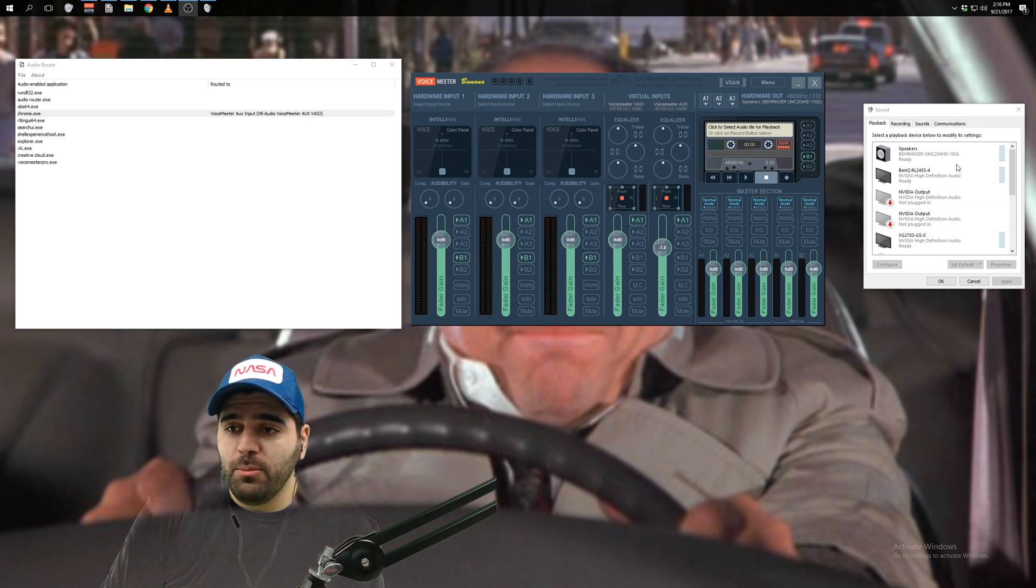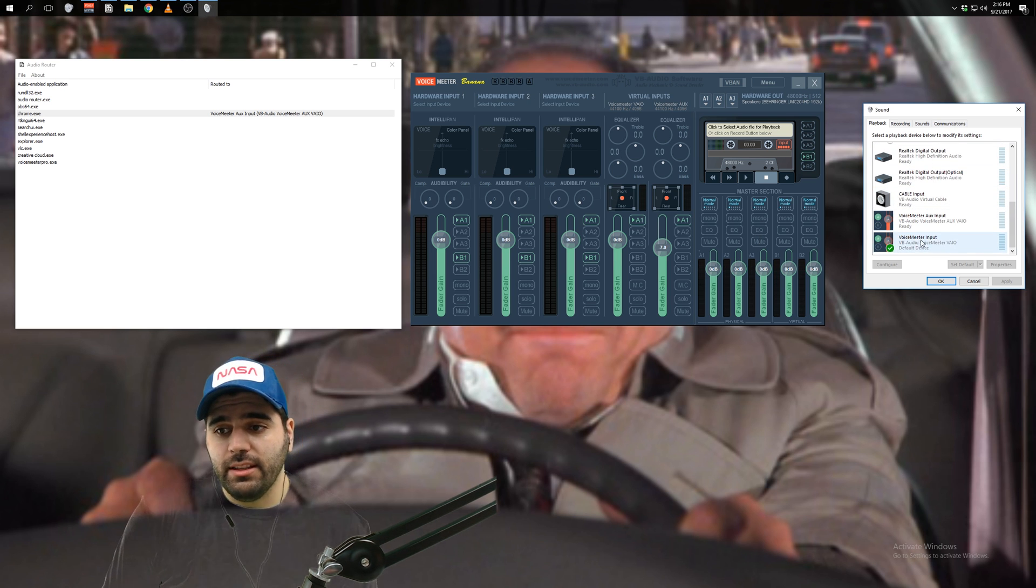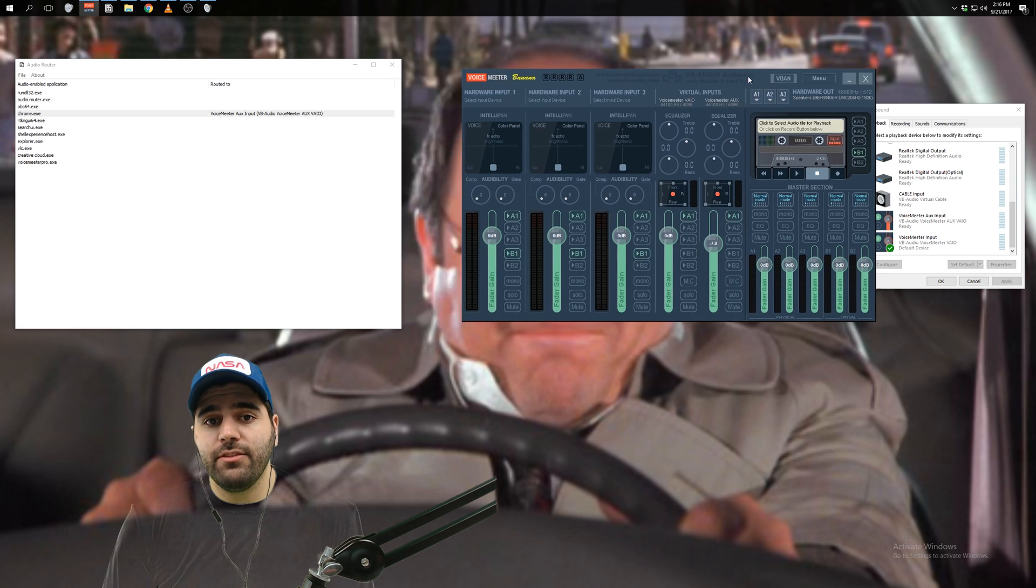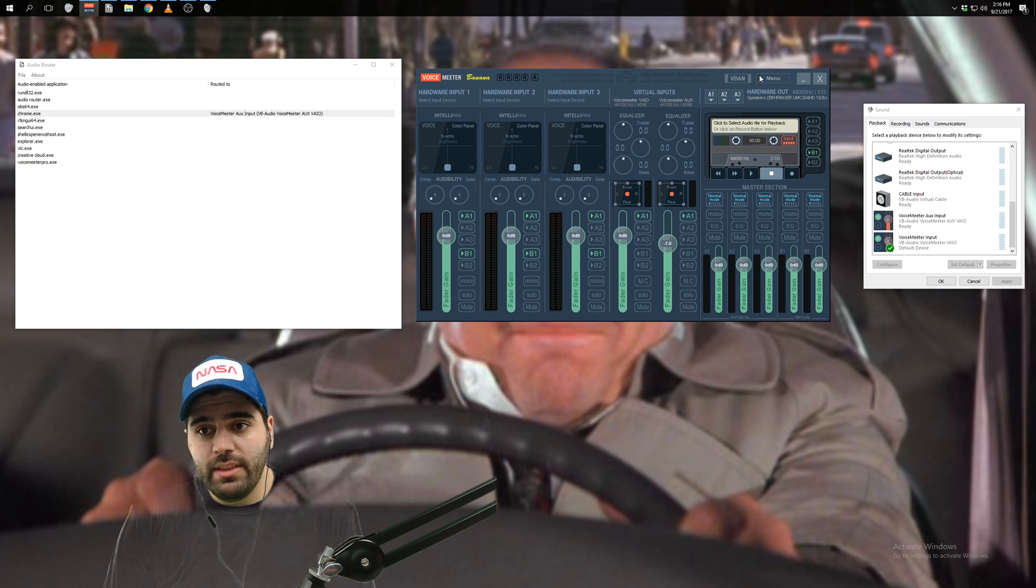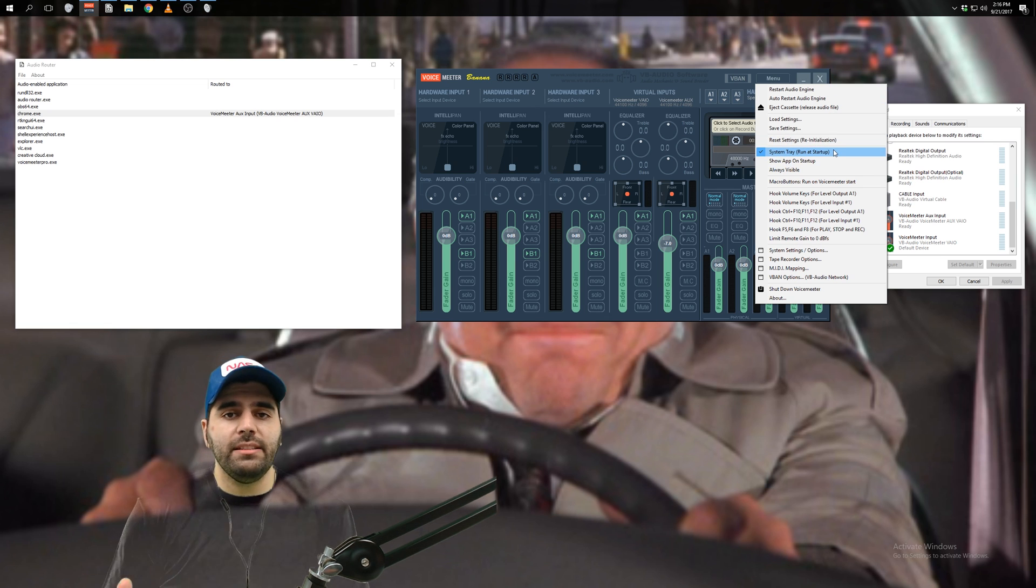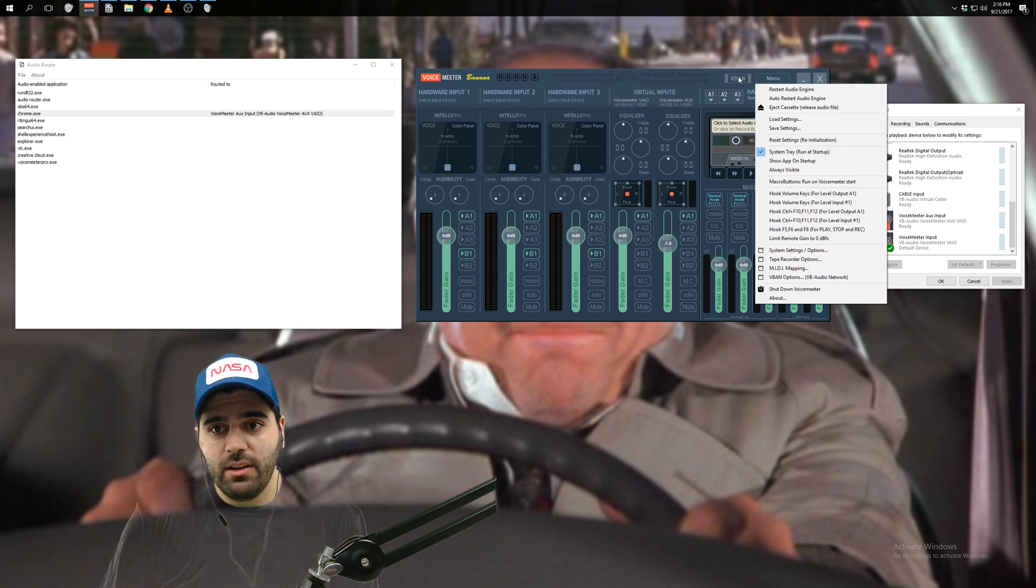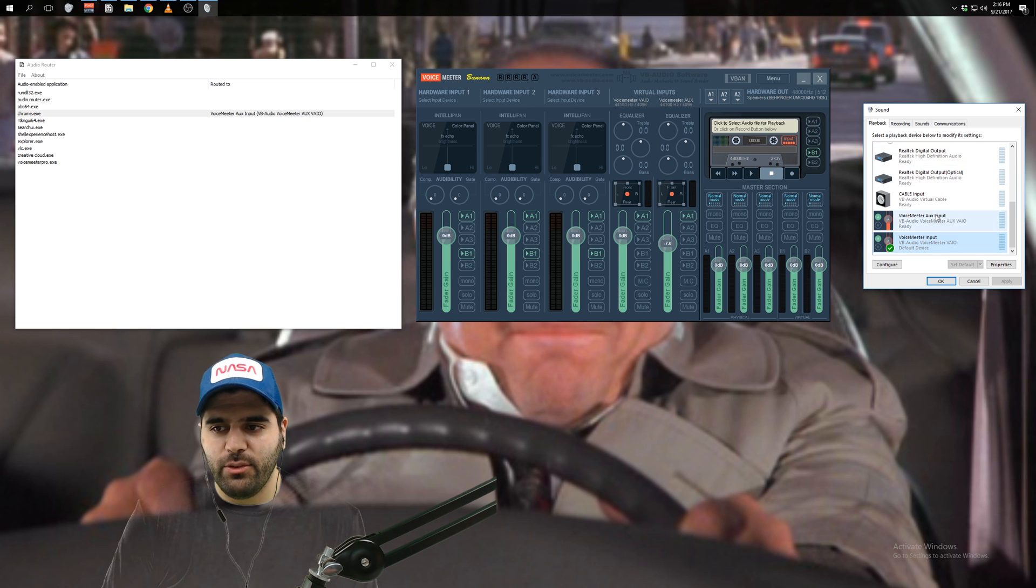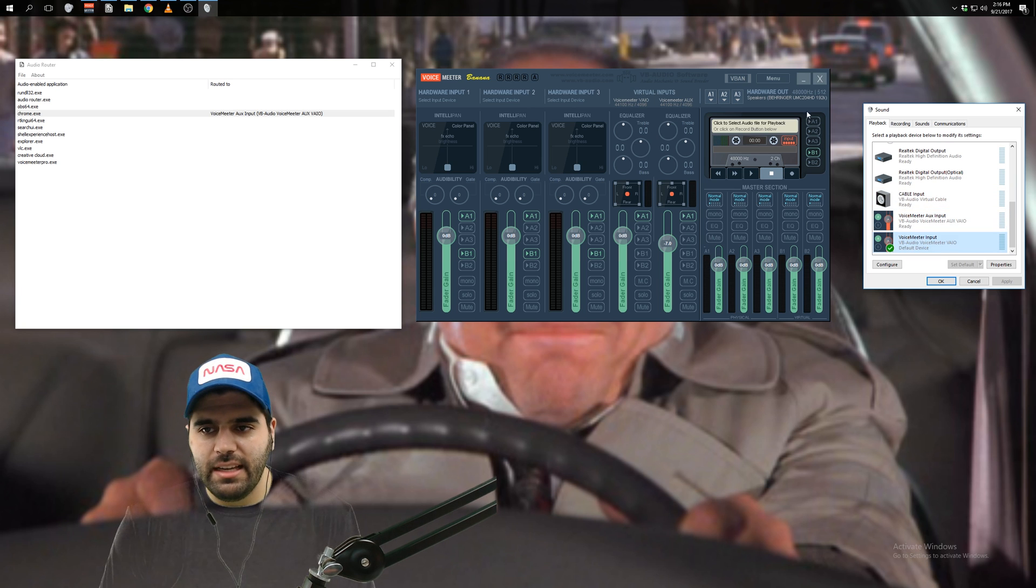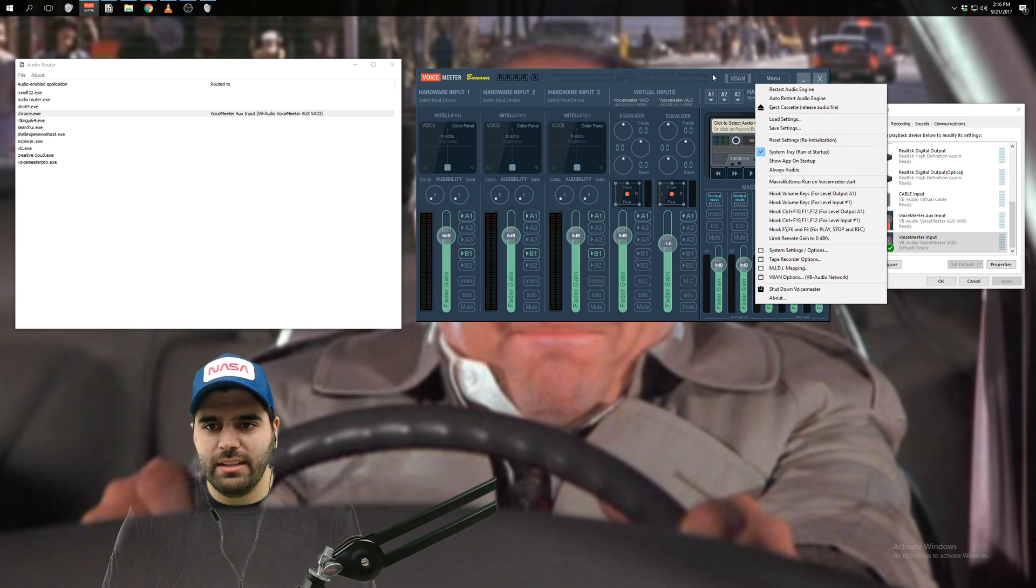Sorry. There was one thing I almost forgot to mention. So as long as Voicemeter input is selected as your default audio playback device, every time you restart your computer, you're going to need to have Voicemeter Banana open in order to hear this in your headphones. So one thing I would recommend is when you hit menu, click this option right here, system tray run at startup. This makes it so that Voicemeter Banana always starts up when you start up Windows, which is what you want. So that you can keep this as your default playback device at all times.